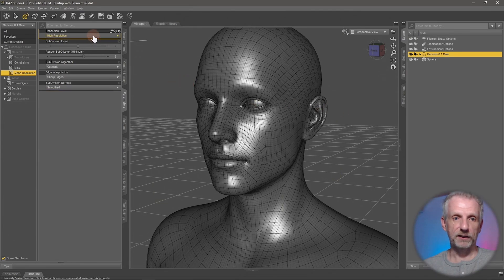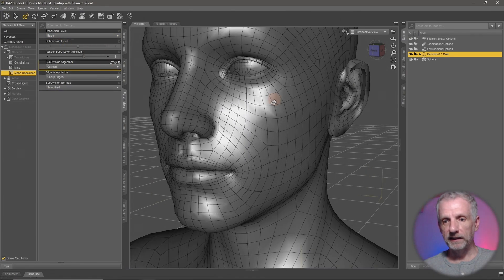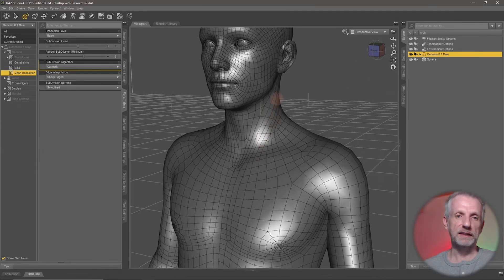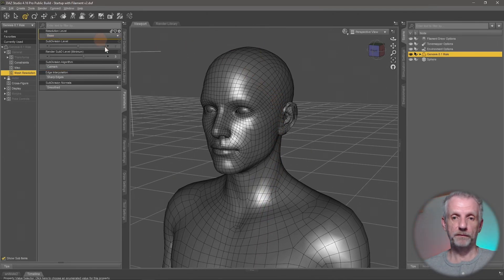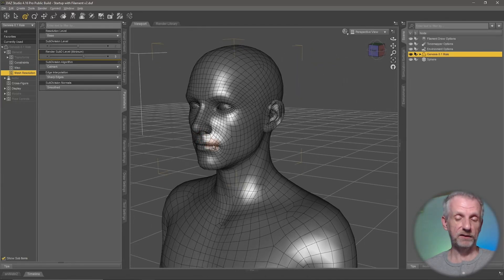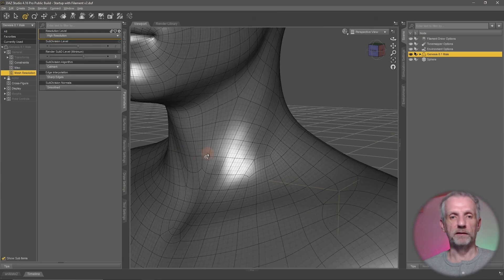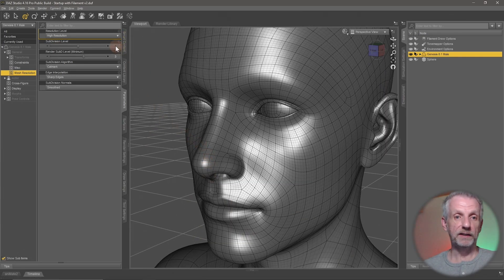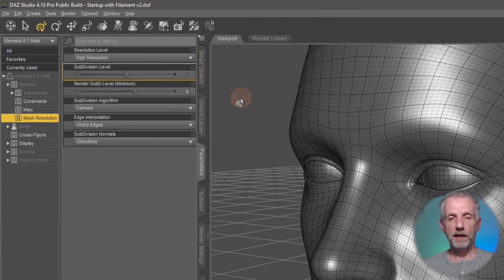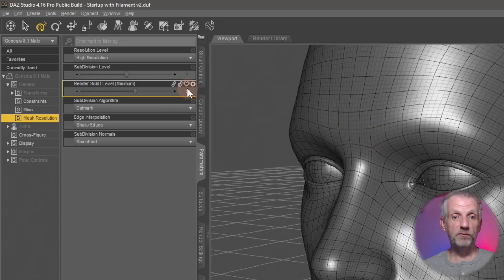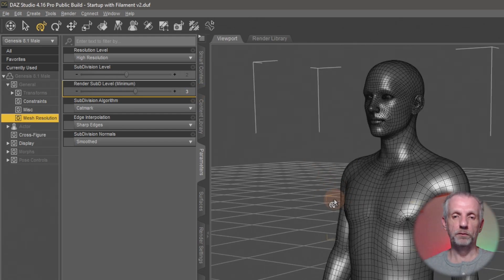If I zoom in and switch from high resolution to base resolution, I can see his ears getting chunky and less roundness on the face. There's also body detail that would be lost in base resolution. Base resolution is the polygon count when the figure loads in — it's usually good enough for viewport work. For the final render, and also for lining up things, high resolution is preferred. The Genesis 8.1 figure defaults to subdivision level 2, meaning 16 times the base resolution polygon count, with the render level set even one higher.